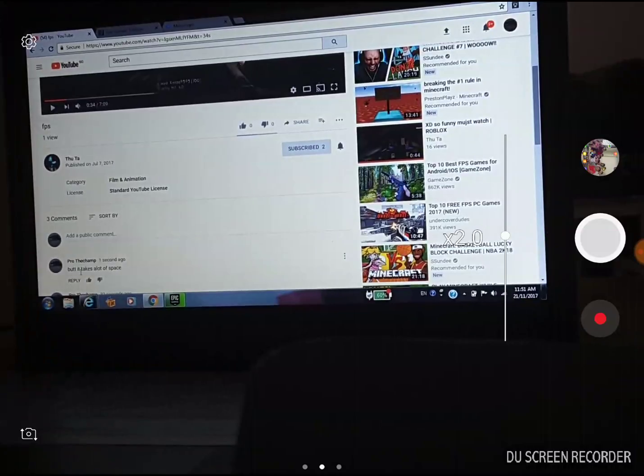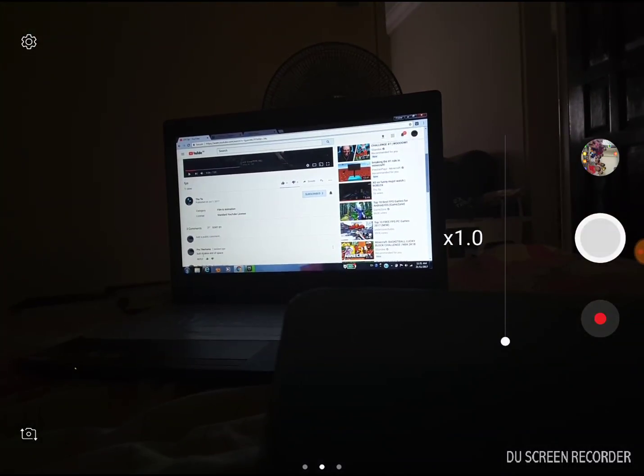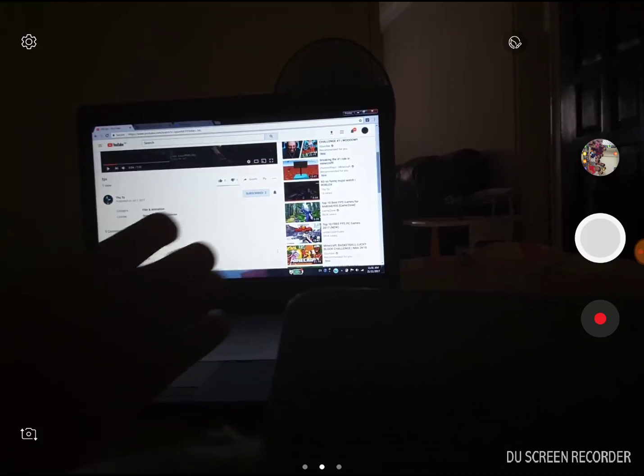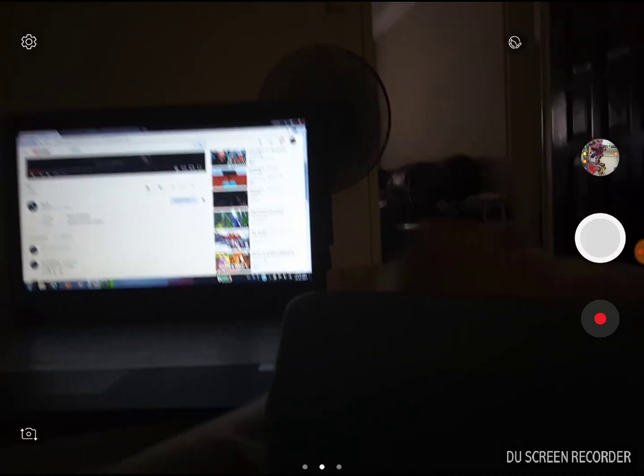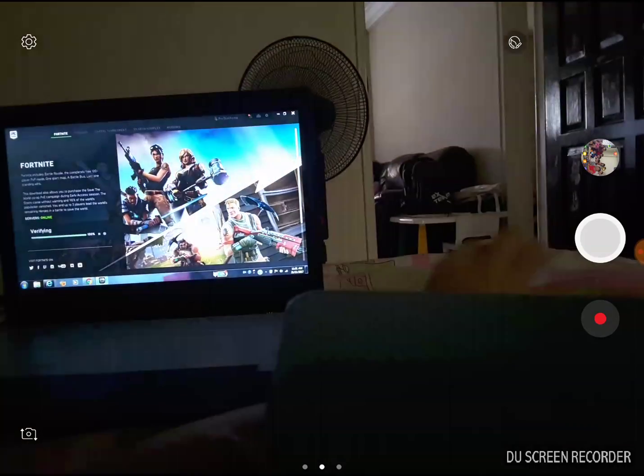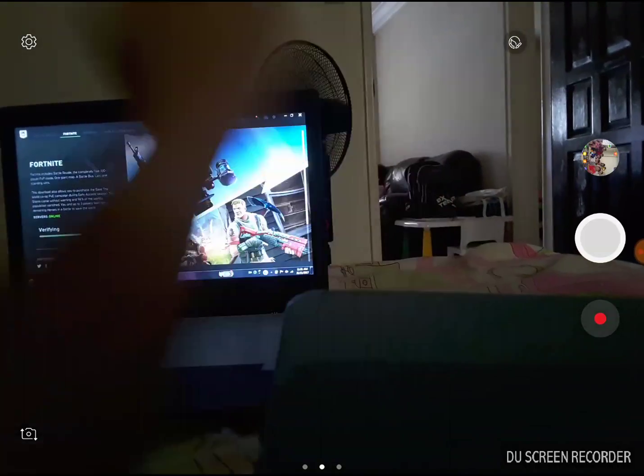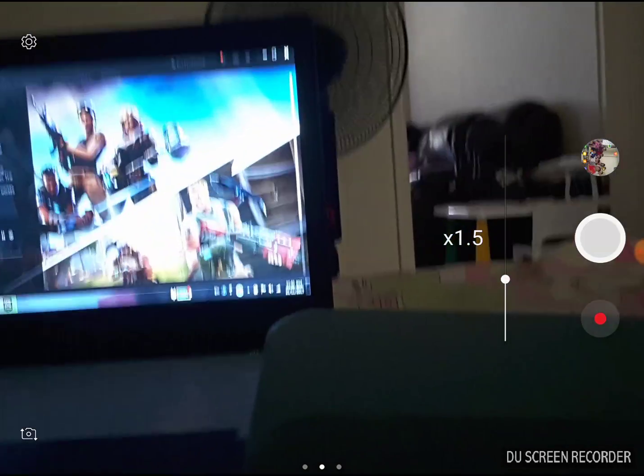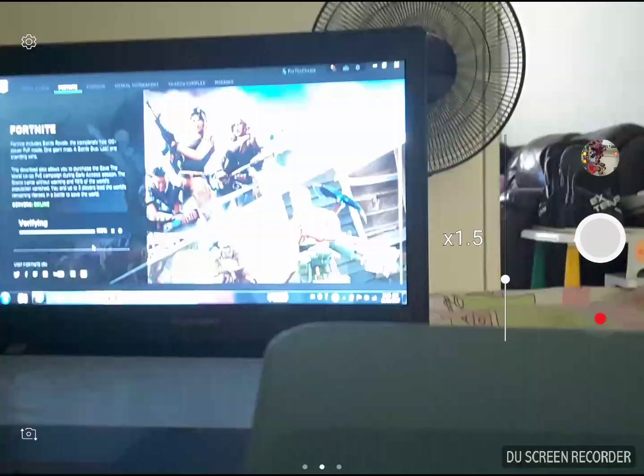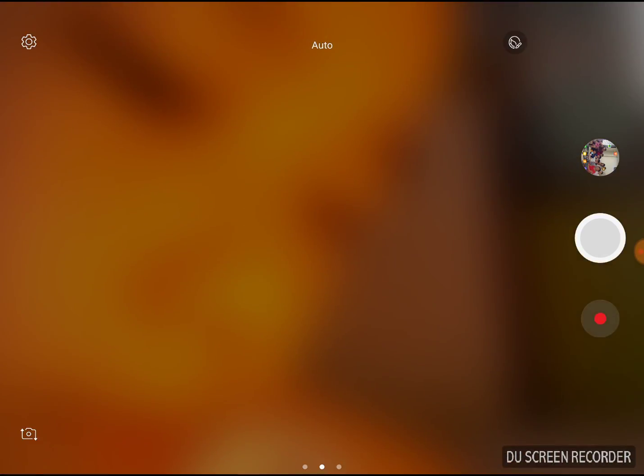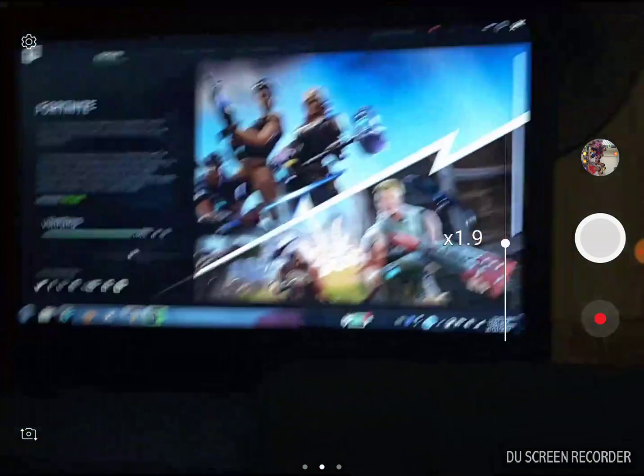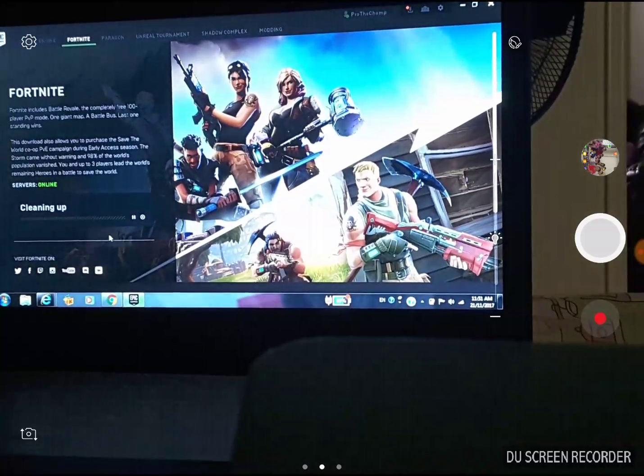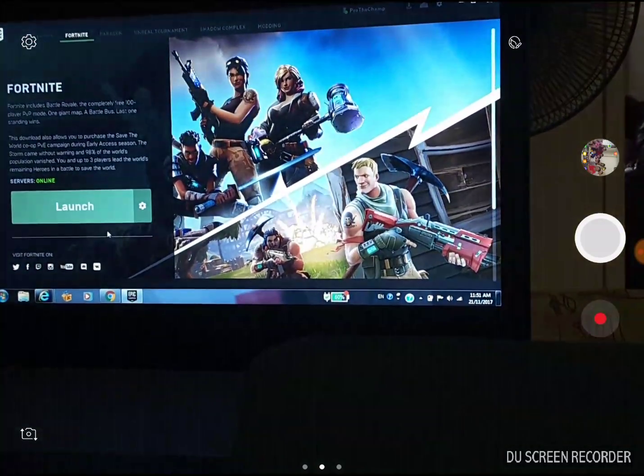100% guys still see this. I have completed downloading Fortnite. Oops. There I have completed it. It's 100% cleaning up.